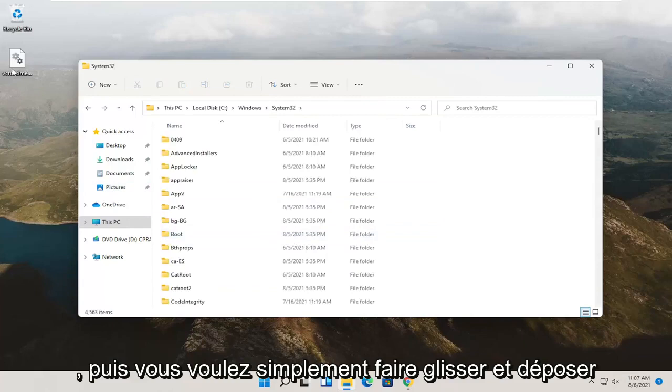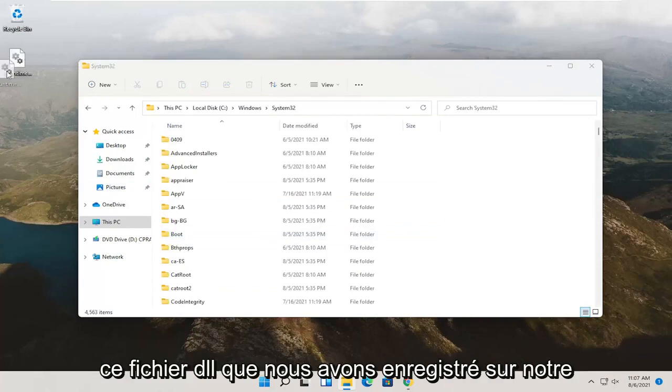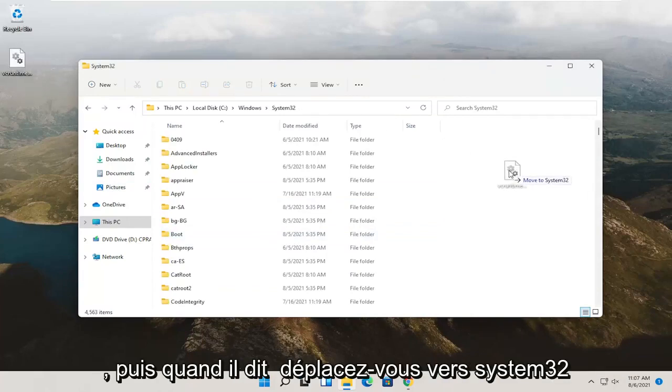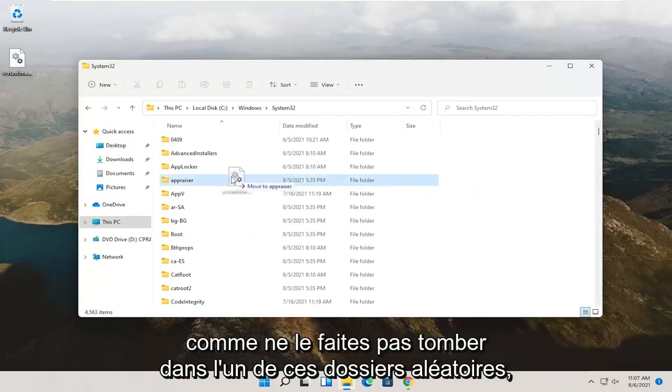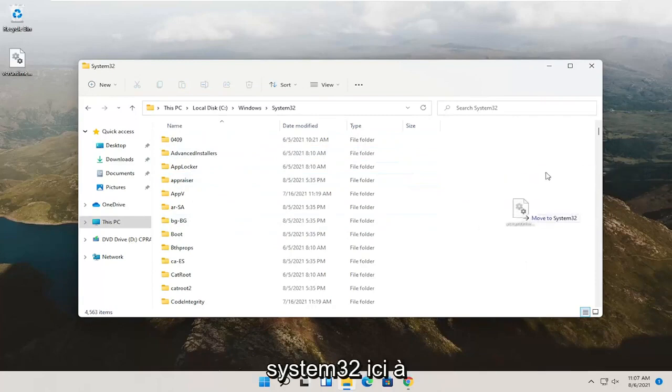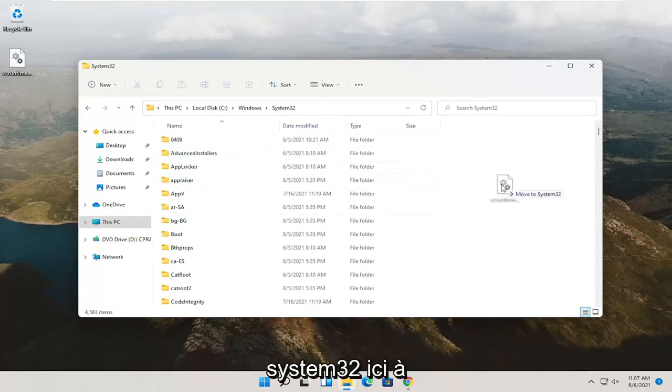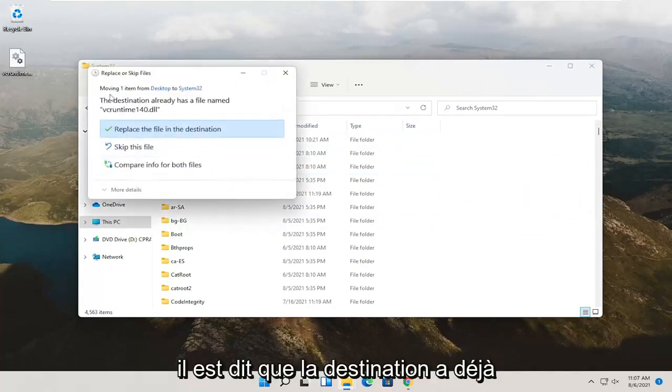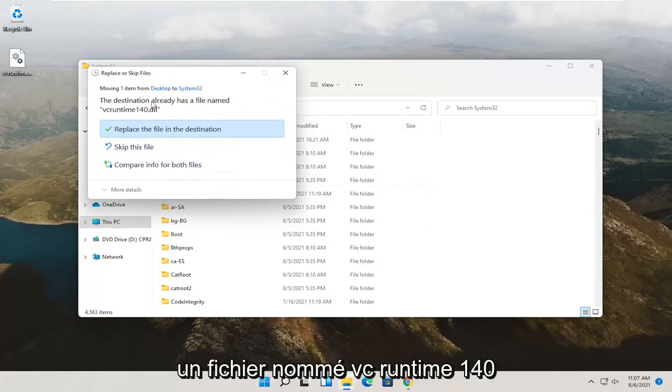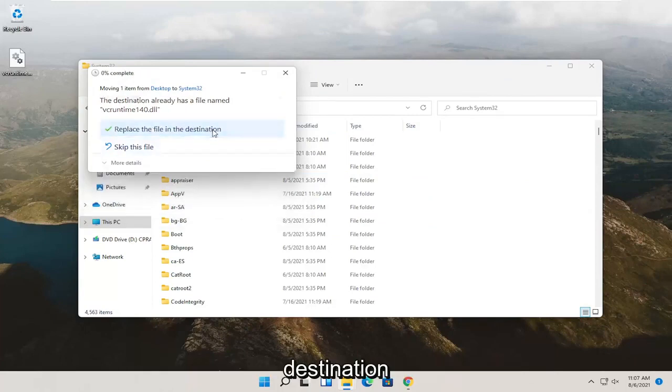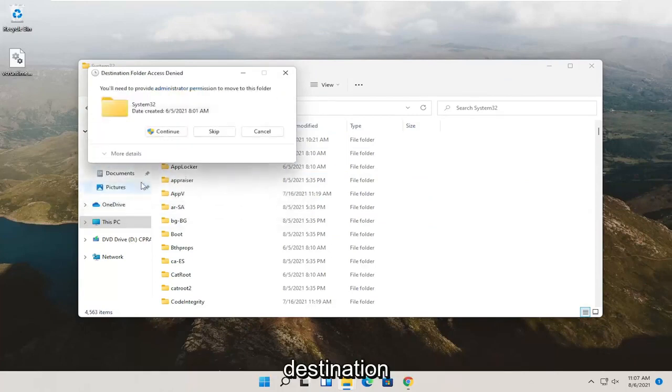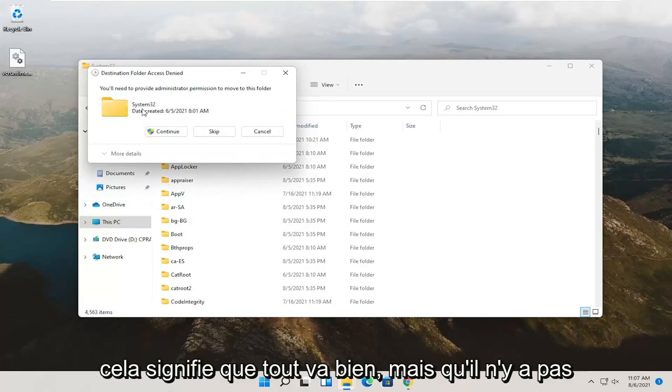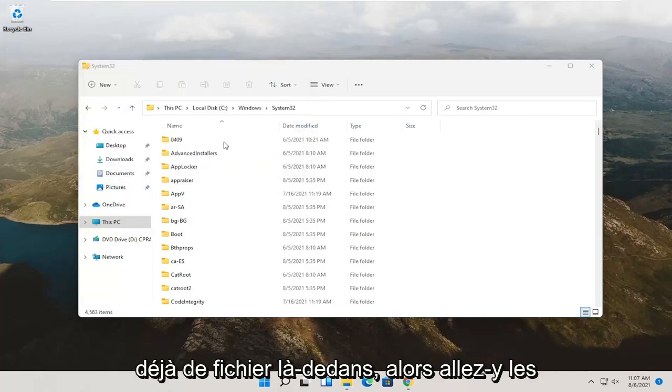And then you just want to drag and drop this dll file that we saved to our desktop over into this folder. And then when it says move to System32, don't drop into one of these random folders. Just drop it into the System32 over here on the right, just like in a blank area, basically. And it says that the destination already has a file named VC Runtime 140. It may not in your case. Either way, just go ahead and replace the file in the destination. If you don't see anything for that, that means there was no file already in there.